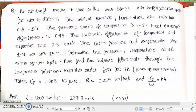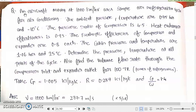Welcome back to our discussion on refrigeration and air conditioning. In the last class we stopped with the analysis of a simple type of aircraft refrigeration system. Now let us try to do a small problem on that.